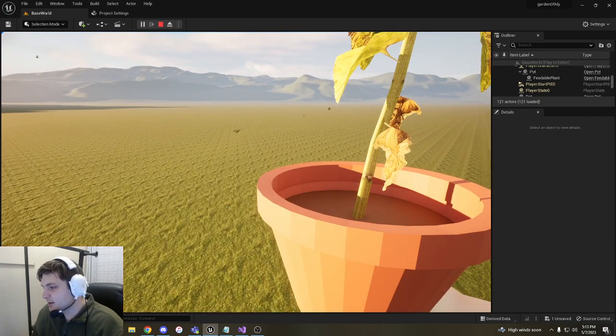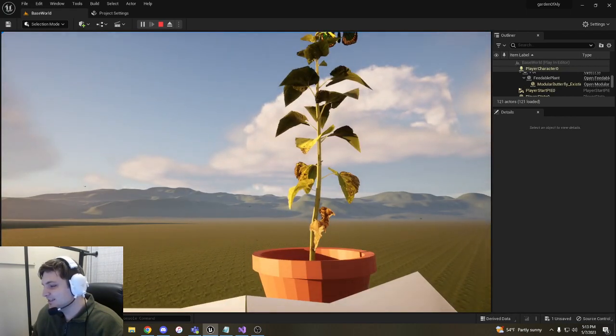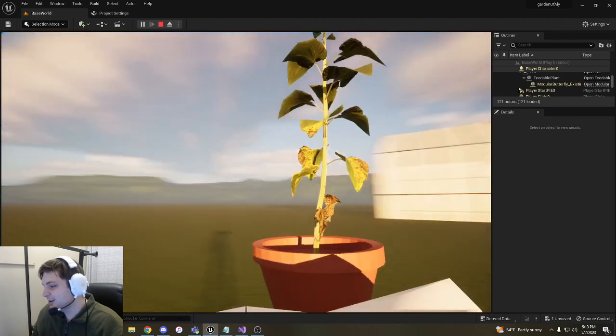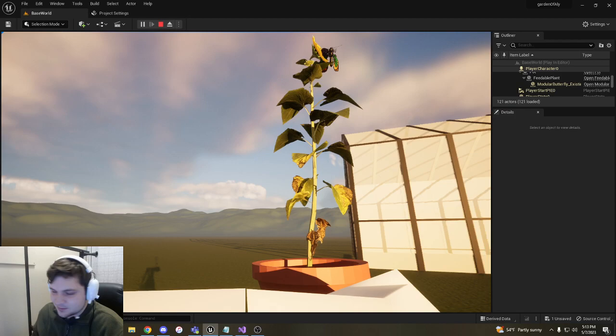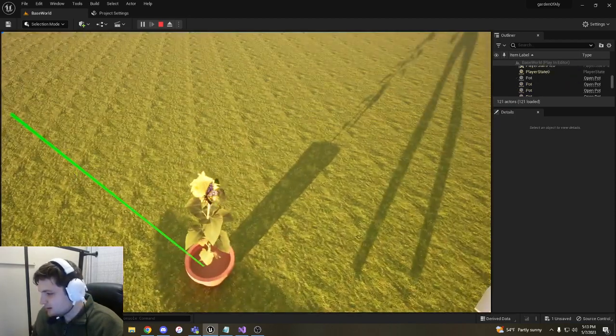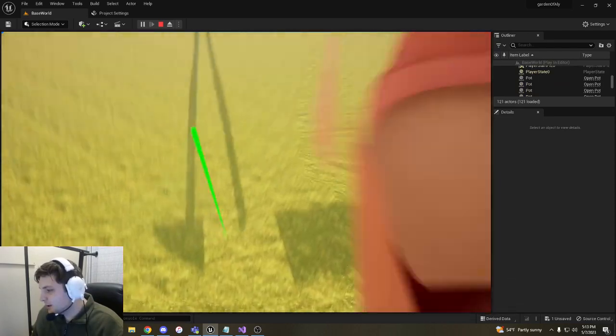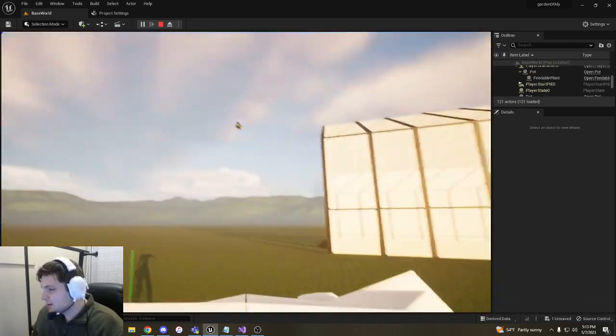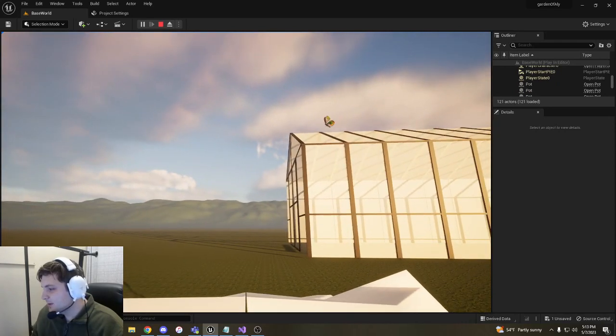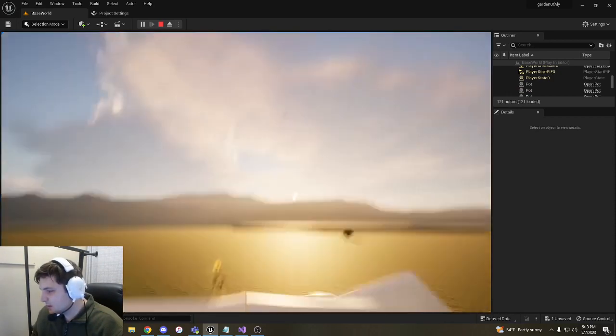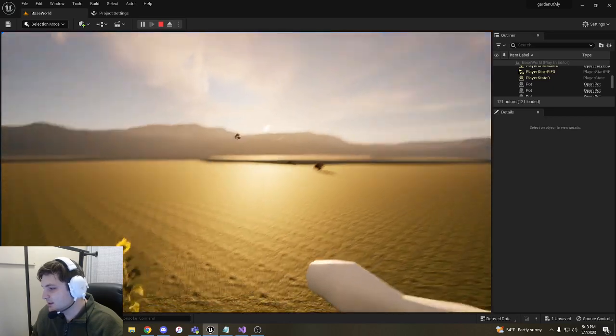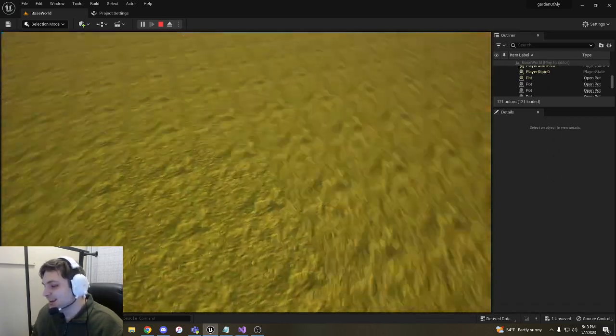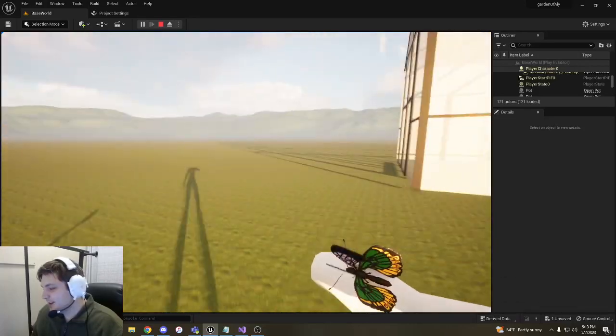The way that we befriend them is we walk up to them with a plant. Once he sees it, he's gonna come over to it. Their rotation is a little off here, we'll ignore that for now. After a little while he's going to become our friend and we can walk him around with this pot. Or we can drop him on the ground and he'll sit there. After a while he'll become our friend and once he's on the ground we can pick him up.